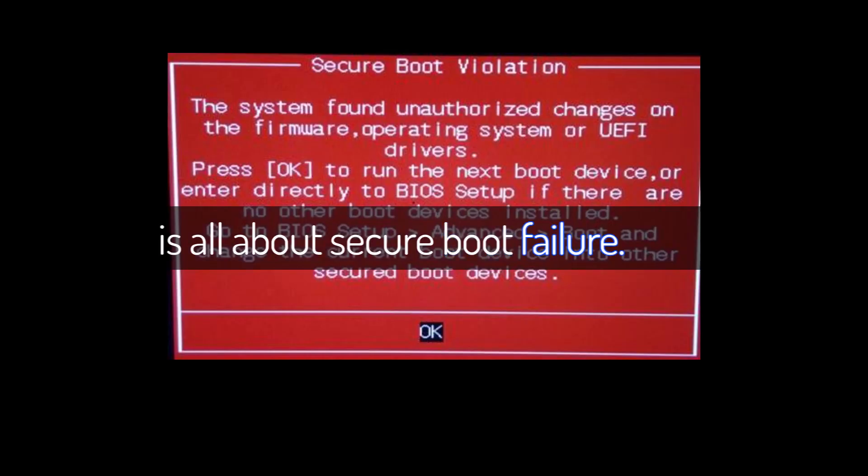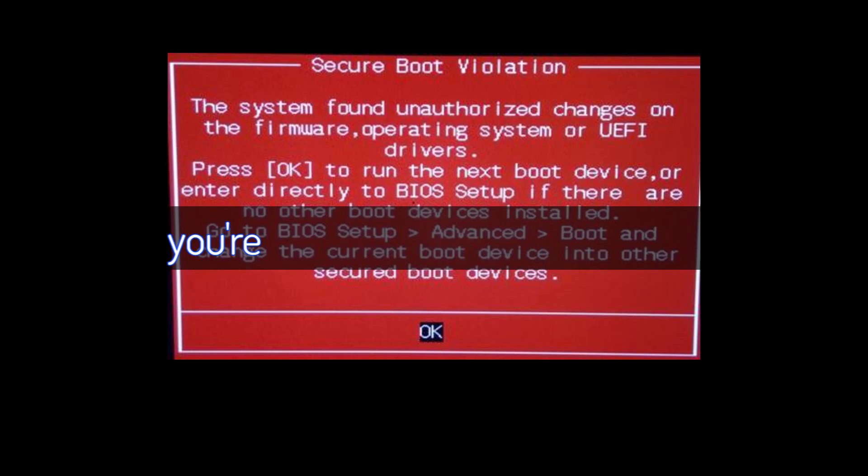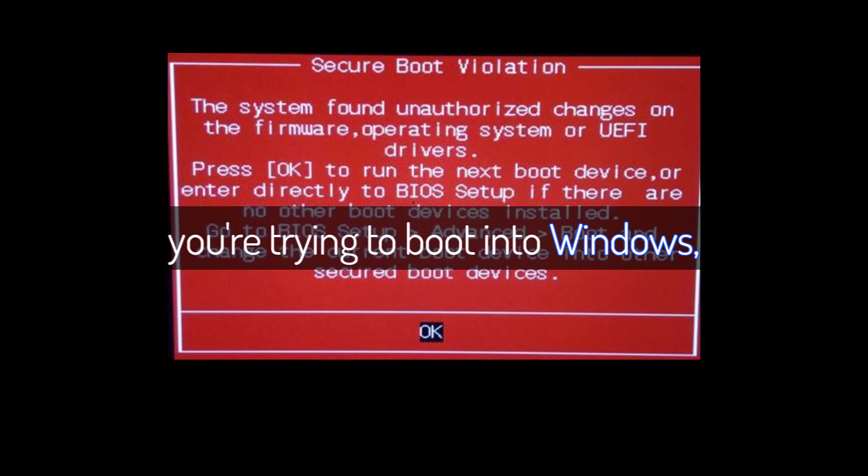Today's topic is all about secure boot failure. This issue usually pops up when you're trying to boot into Windows, but instead of your desktop you get hit with a secure boot error. This can happen after a BIOS reset, a partition style mismatch, corrupted boot keys, or even an outdated UEFI firmware.